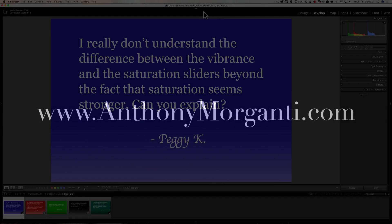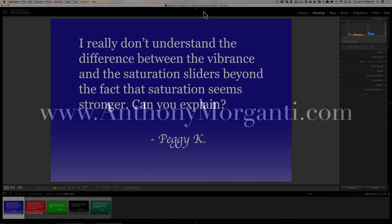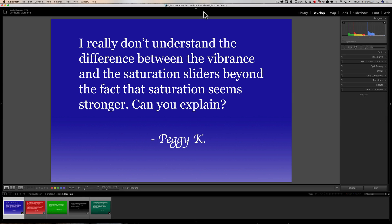Hey guys, this is Anthony Morganti from AnthonyMorganti.com. This is episode 9 of Questions and Answers. I just did a Q&A video a couple days ago but I've been inundated with questions lately, so I decided to do another one. In this episode I'll be answering five questions about Lightroom, and we're going to jump right into it.